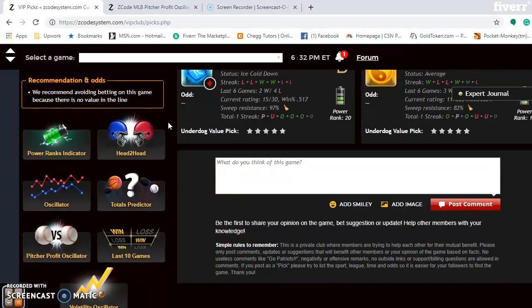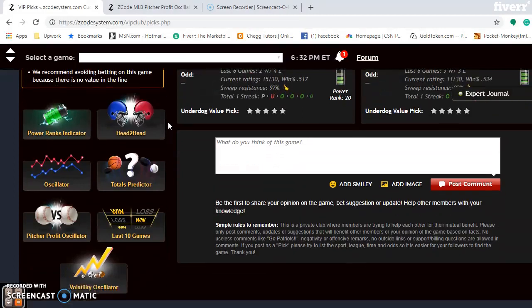Eric Lauer is the best bet for the Padres on Saturday at plus 525 on the pitcher-profit oscillator. German Marquez is also the best bet for the Rockies, pitching on the same Saturday at plus 873 — so this will be a very good matchup in Saturday's game. Overall in this series, I think the Rockies have the edge playing at home and should take two out of three.